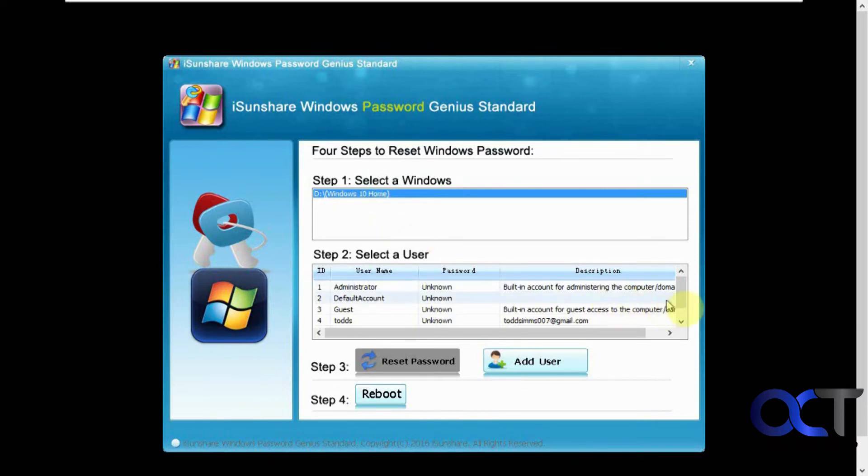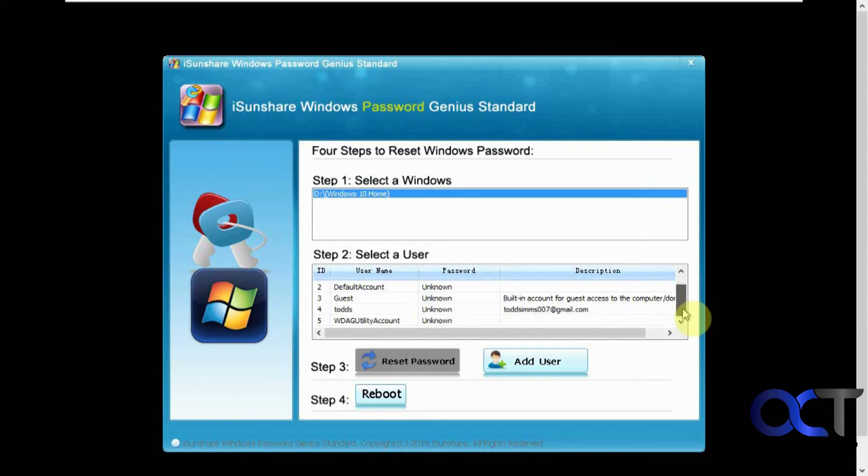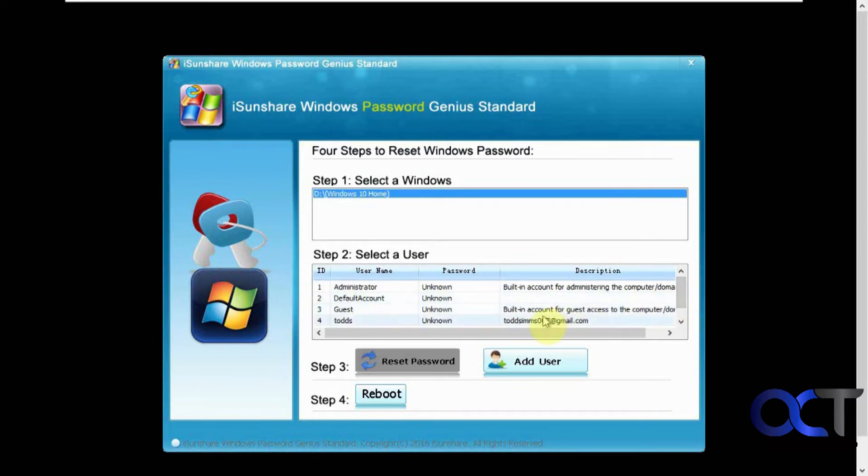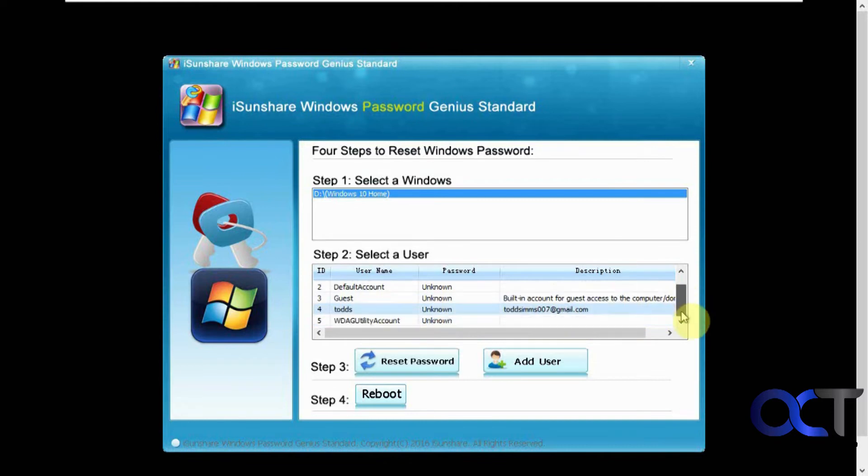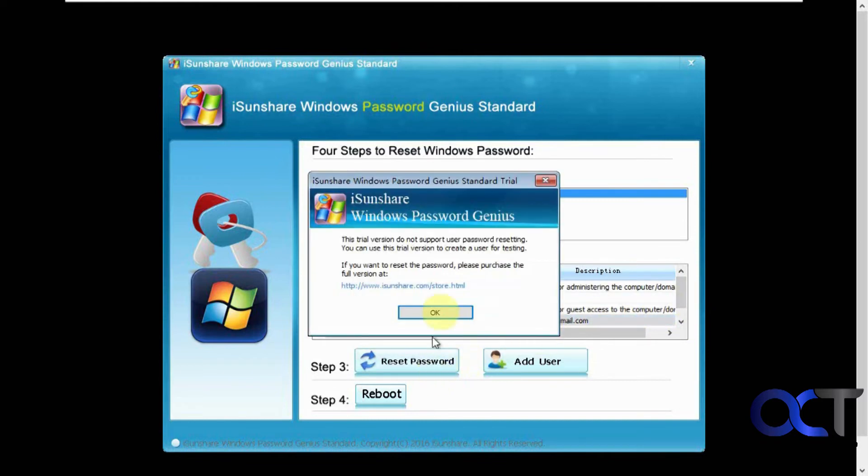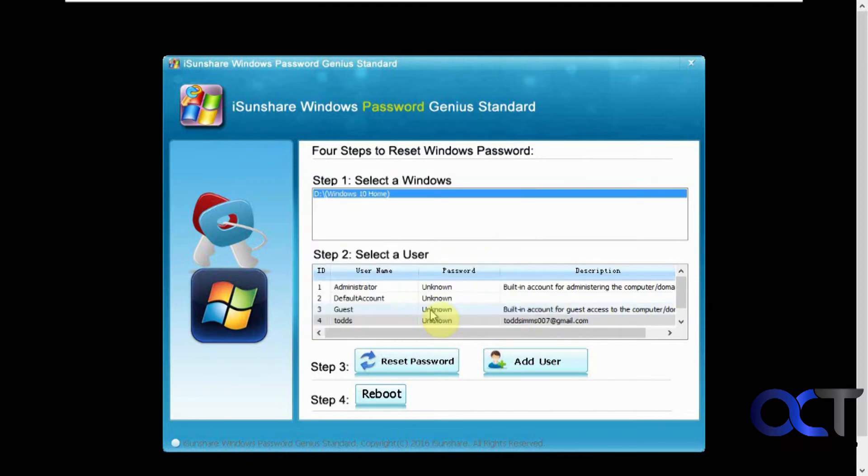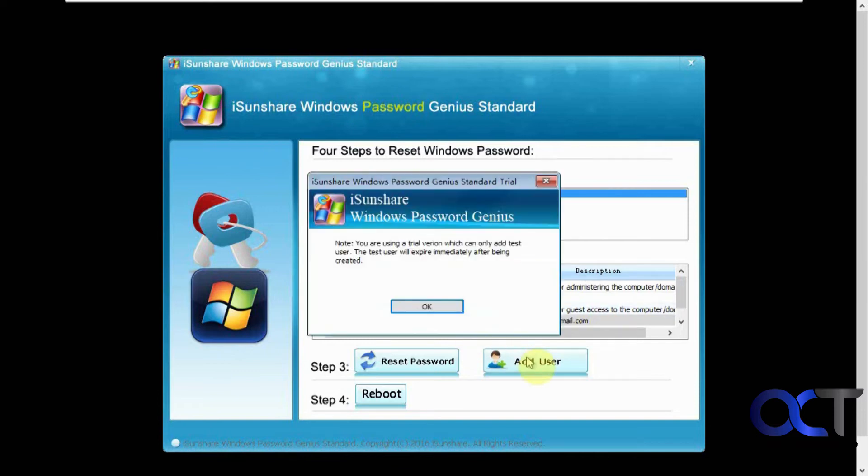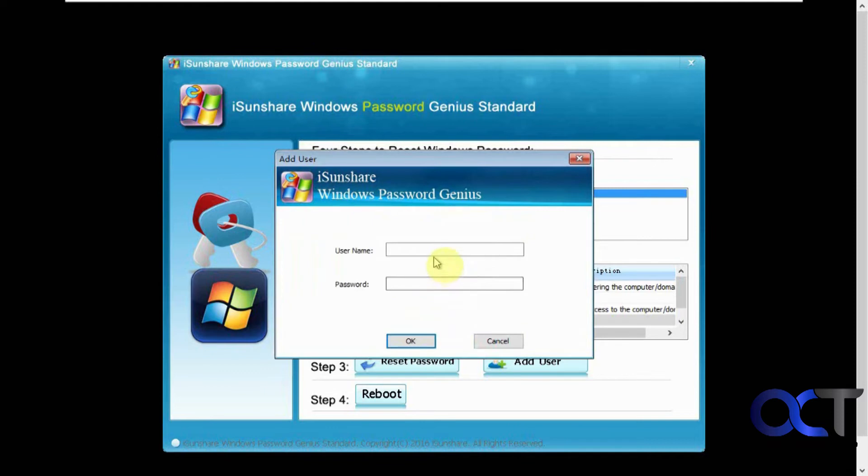So we have the user accounts we found on the computer here. So the only one we have that was added as a regular user was this Todd S. And if you click on reset password, it tells you the trial does not support password resetting and just create a user for testing. So obviously it's not going to actually do it unless you pay the $20 for it. And then there's the add user option if you want to do it. Using a trial version, we can only add a test user. It will expire immediately after being created. So we could go ahead and do it anyways.